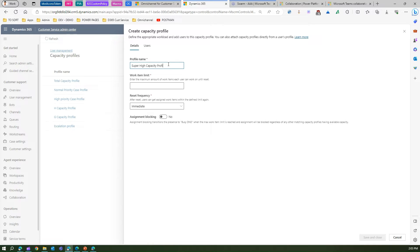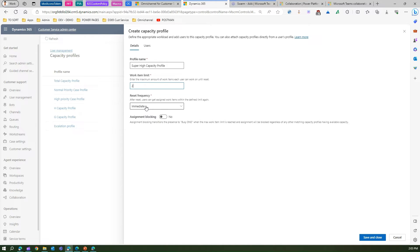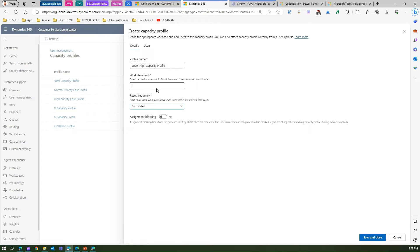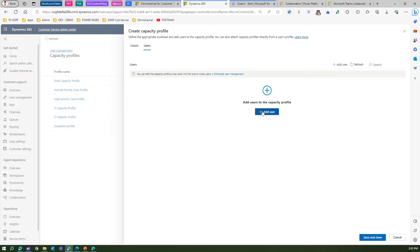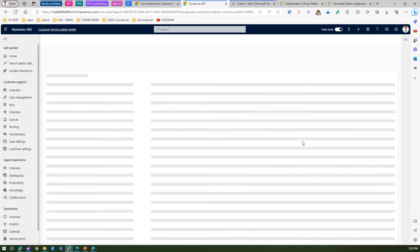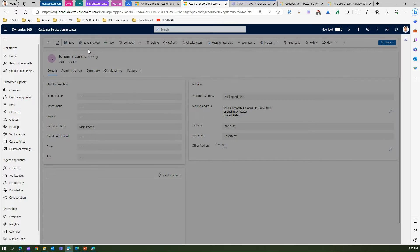The work item limit is two — the maximum amount of work items each user can work on until reset. So a user can work on two super high cases within this profile. Reset frequency is either immediate or end of day — I've set it to end of day. I also want assignment blocking enabled so no other requests come in after the limit is reached. I can assign a user — let me add Johanna.